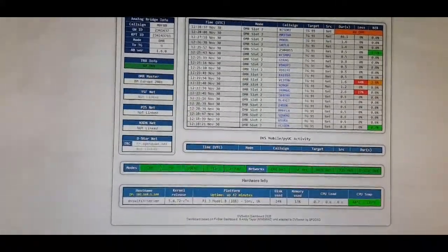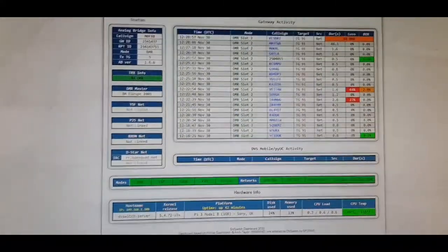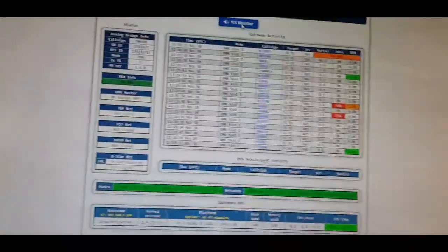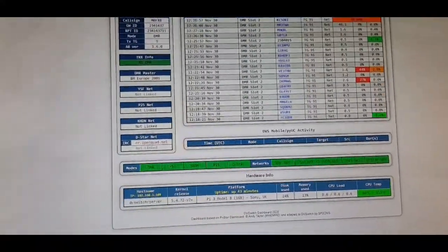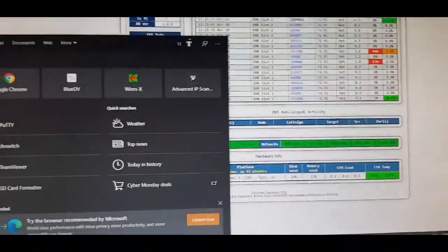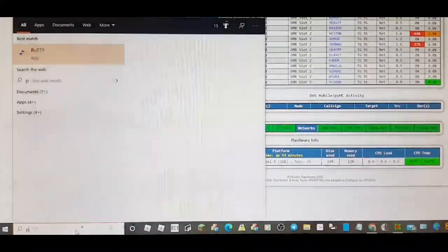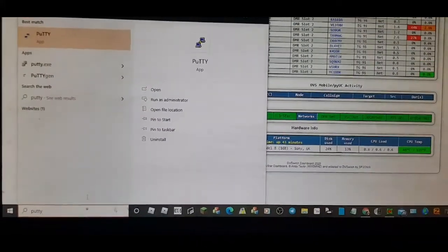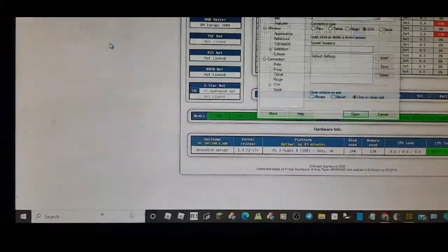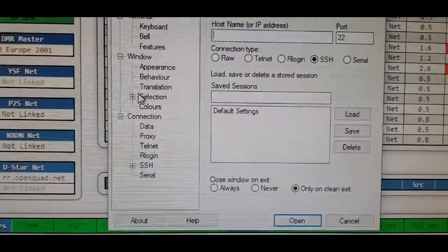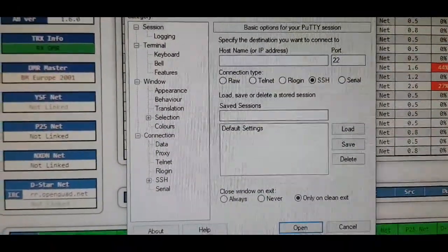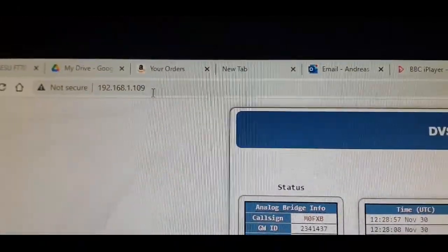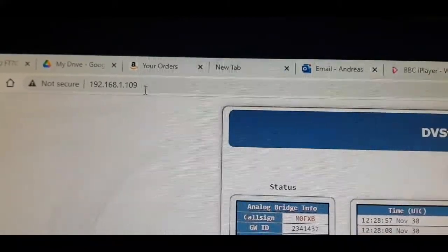You communicate with your Pi using a program called PuTTY. I'll just show you what that looks like. You can download it, it's all free. Putty is this - you put in the IP address which is up here, which you can find if you do an IP scan on your network.